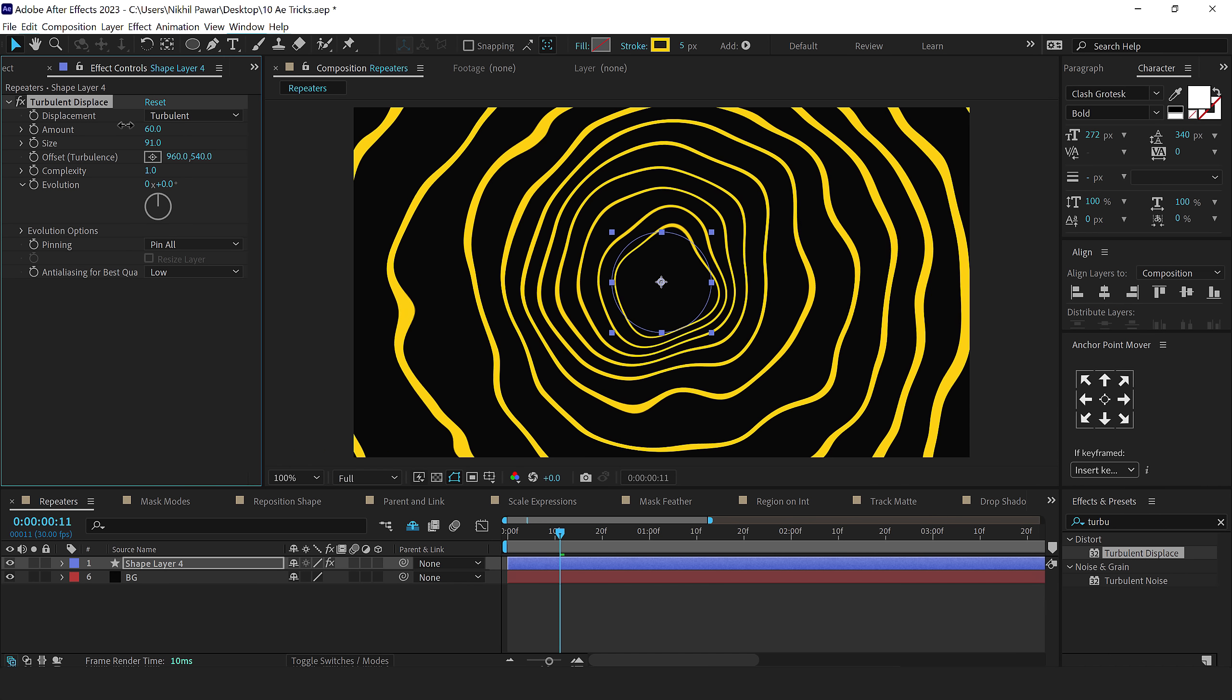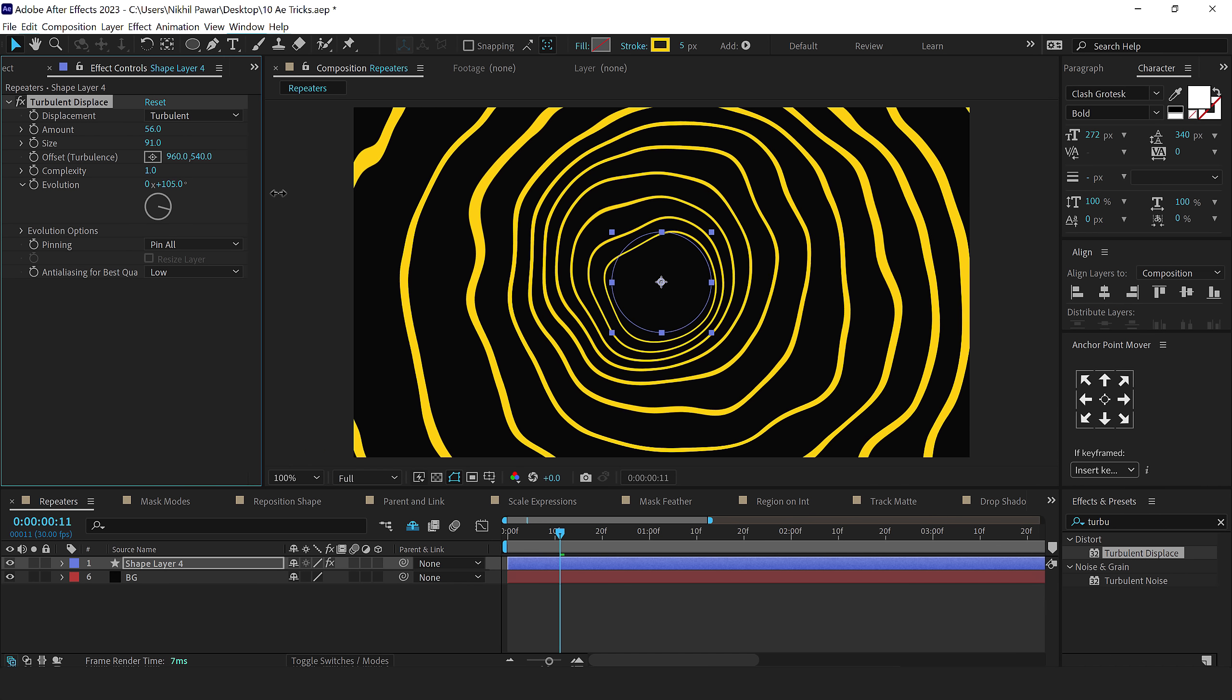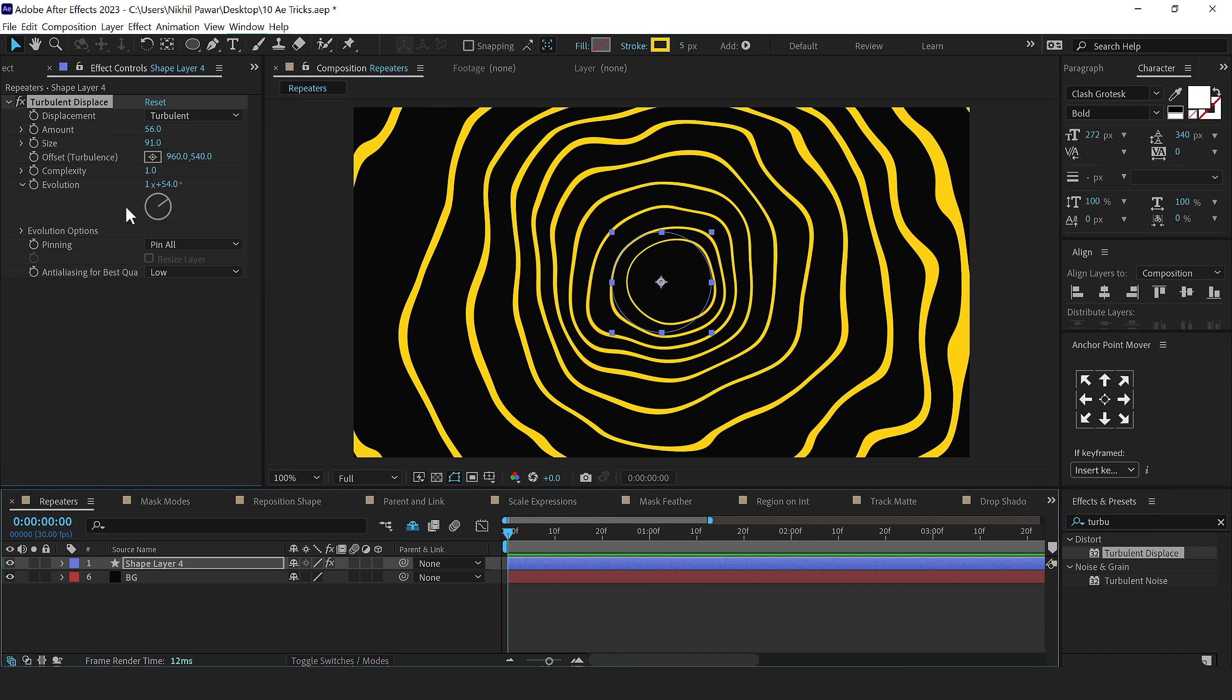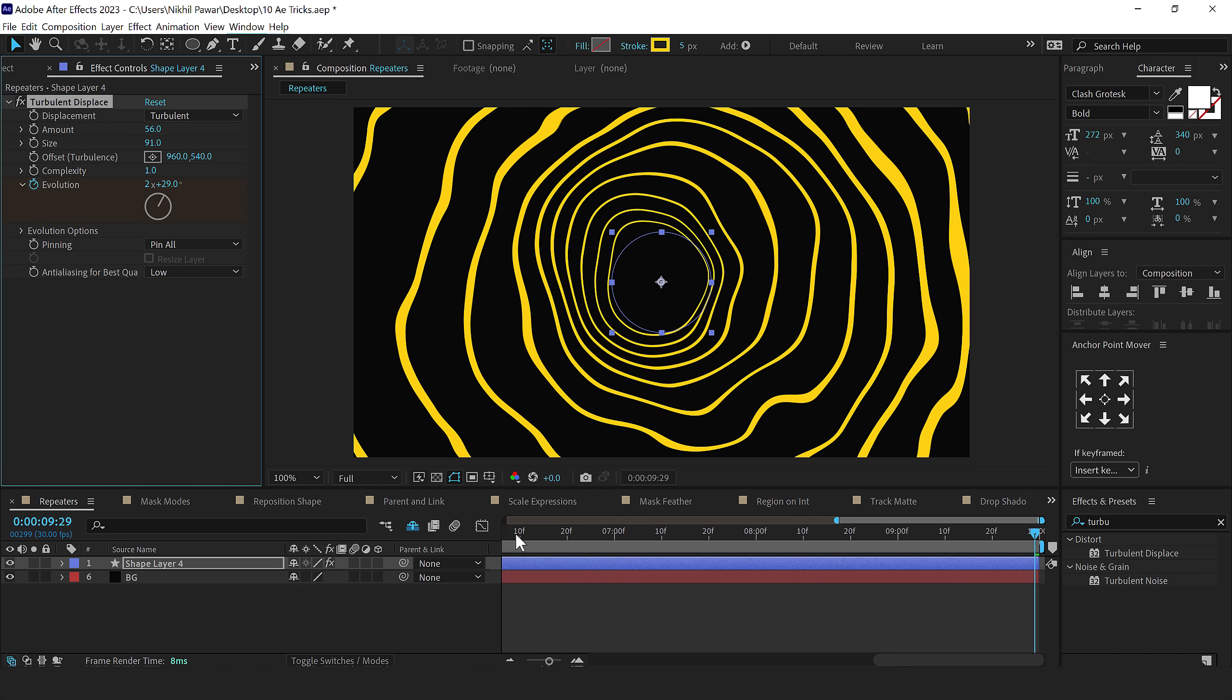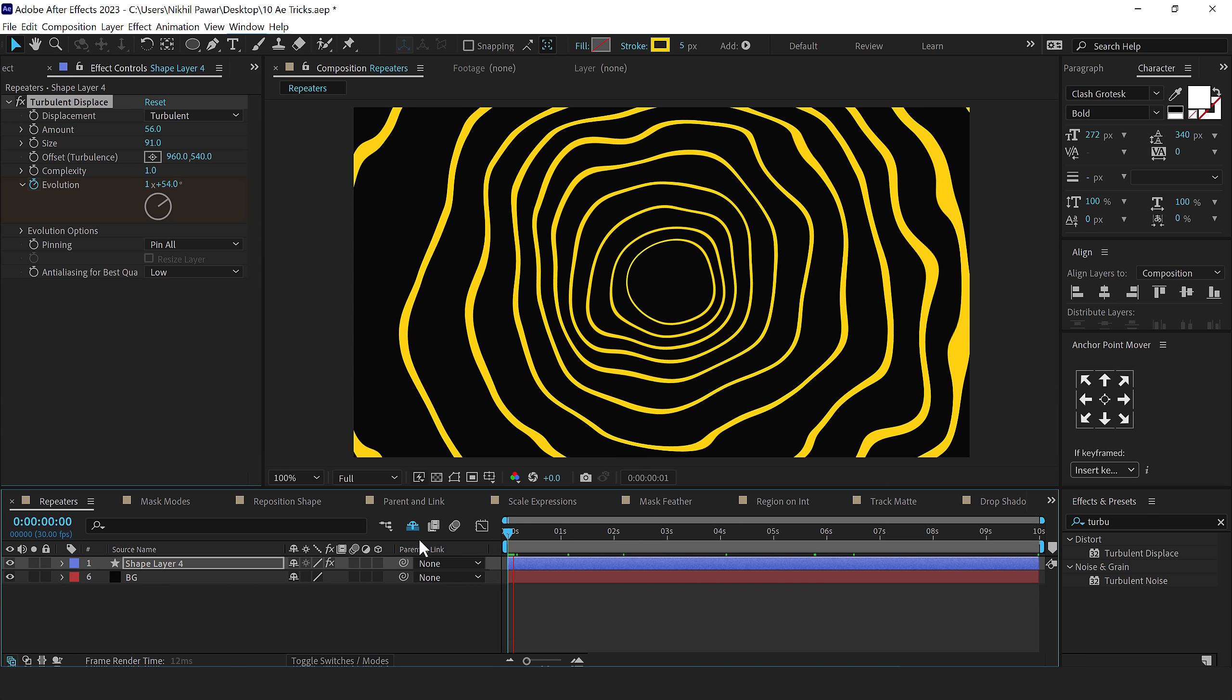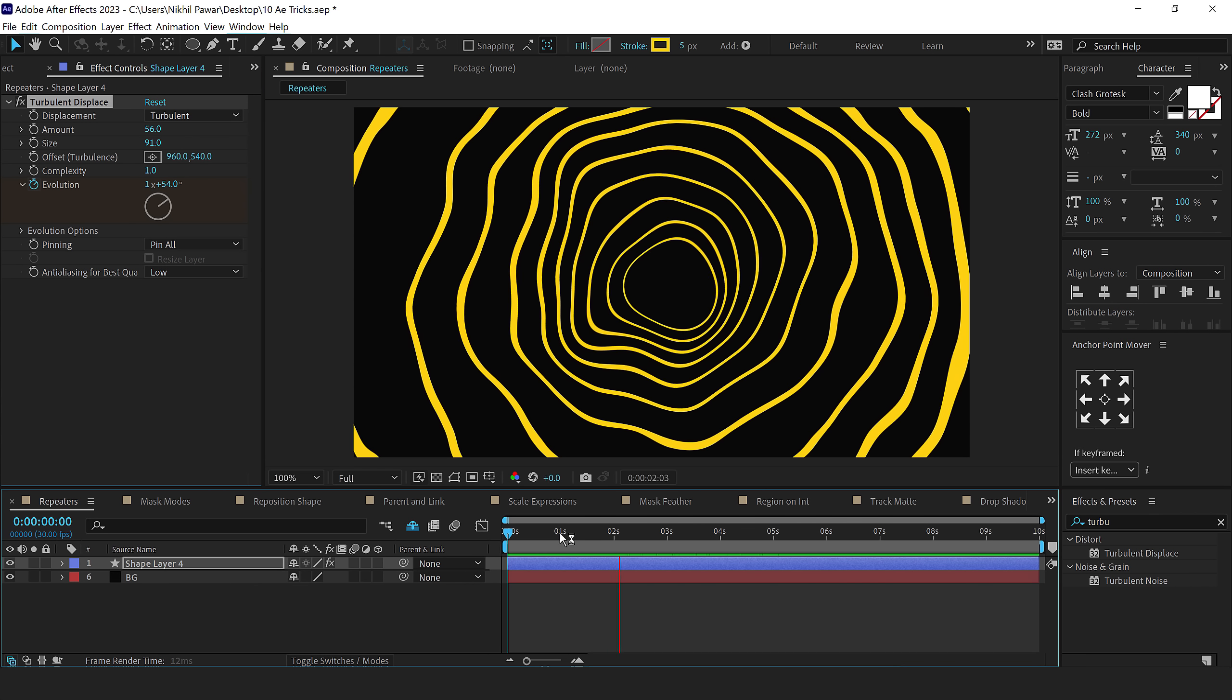Something like so. And then I can animate the evolution simply. I'll create a keyframe on the evolution, go all the way to the end of the timeline, and let's increase this. So now, basically, we have a very nice, simple animation.